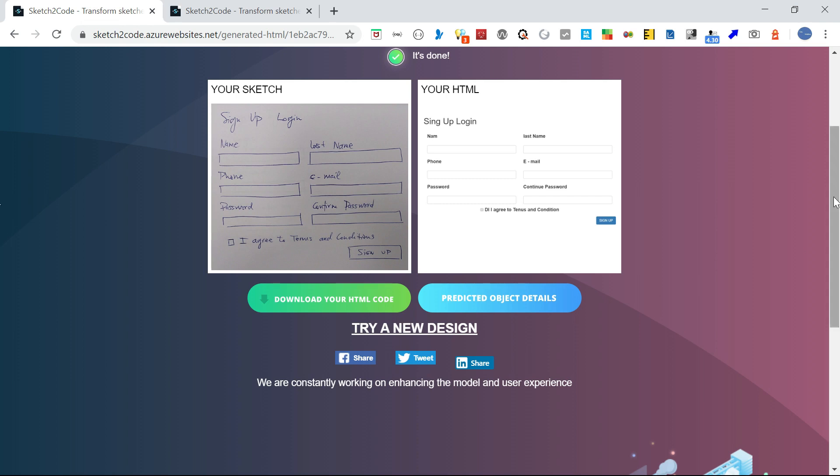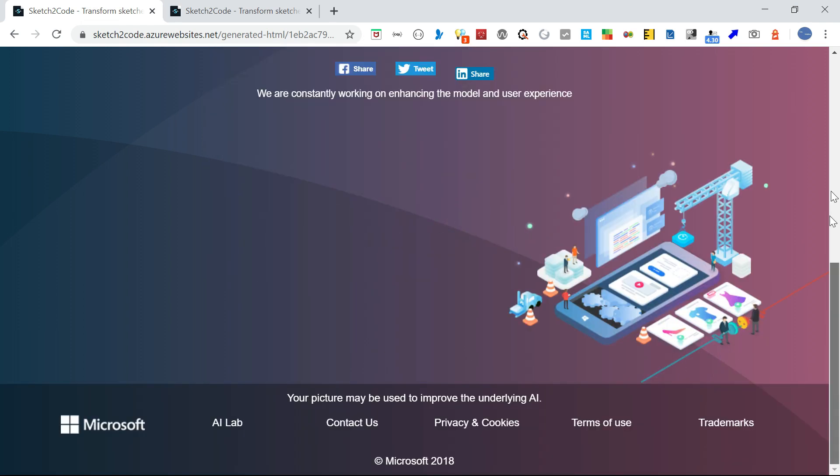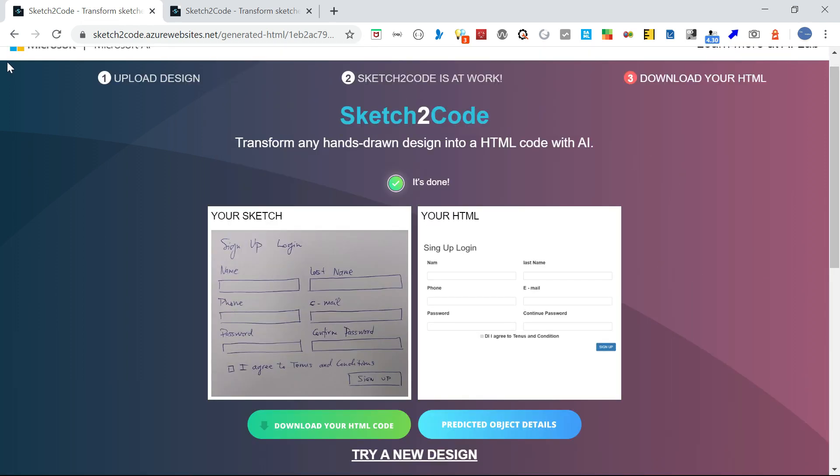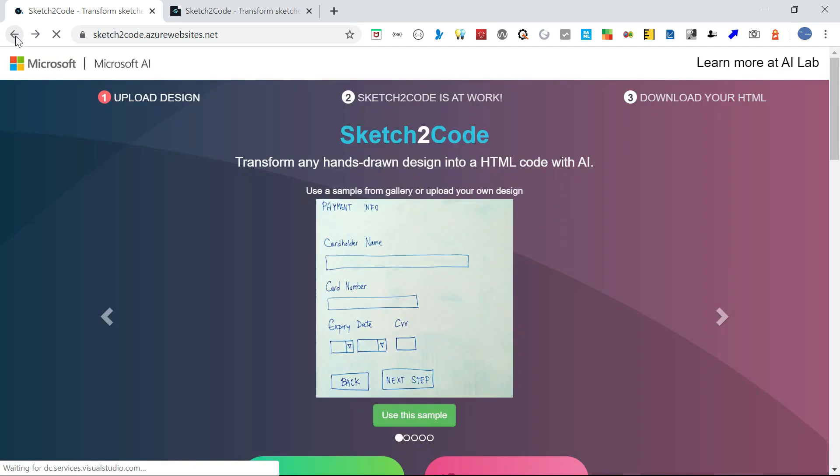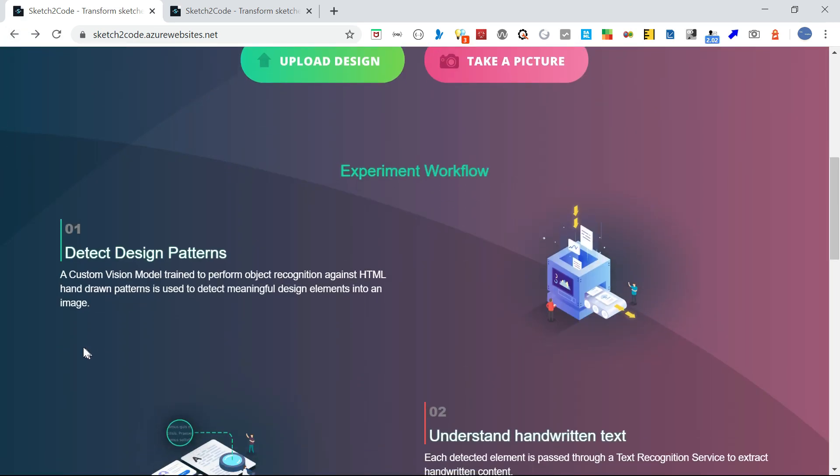Let me show you the workflow. First, detect design patterns. Through this custom vision model trained to perform object recognition against HTML hand-drawn patterns, it will try to identify the pattern from the drawing.